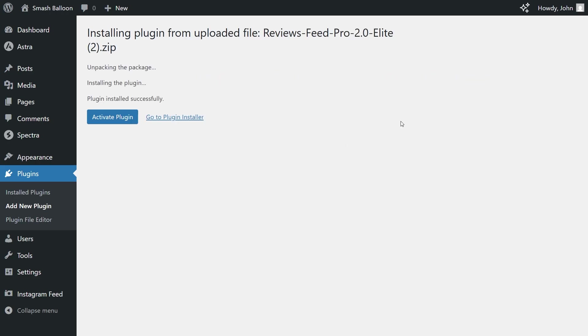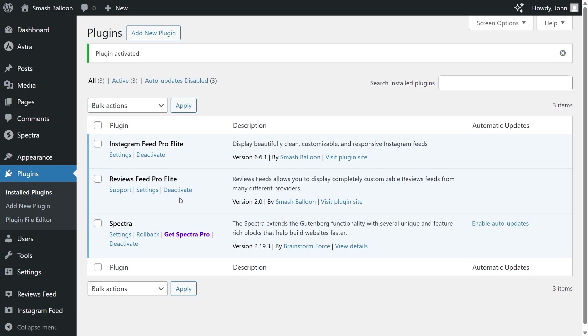Once installed, click activate plugin. Feed Pro has been installed and activated. To get started, on the left-hand side, you'll now notice Reviews Feed.